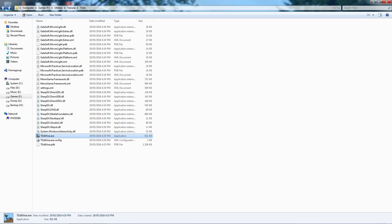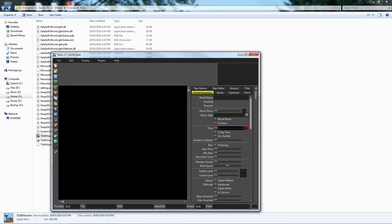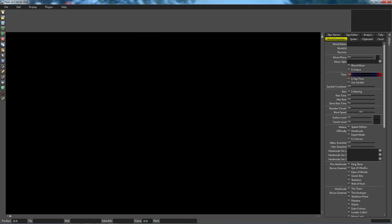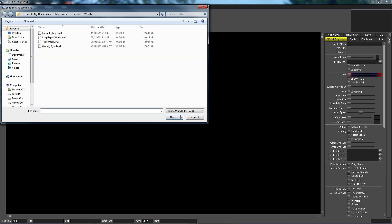It'll take a second to load up. You'll need .NET 4.5 or better. And when it comes up, it'll allow you to open your world. So, let's maximize that as well. So, under File Menu, Open, and it'll go to the default worlds location, which is Documents, My Games, Terraria, Worlds.